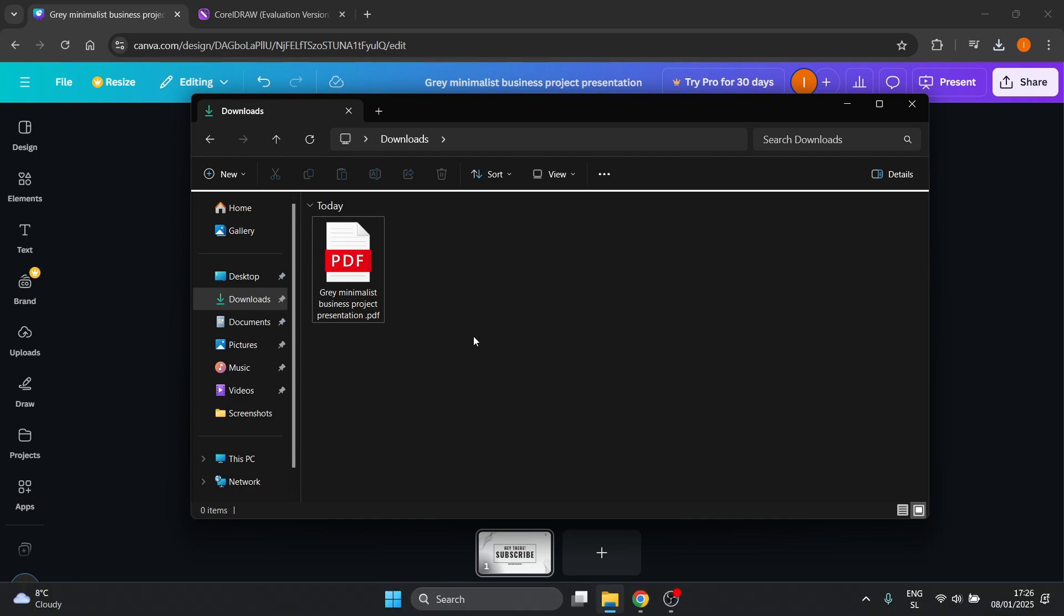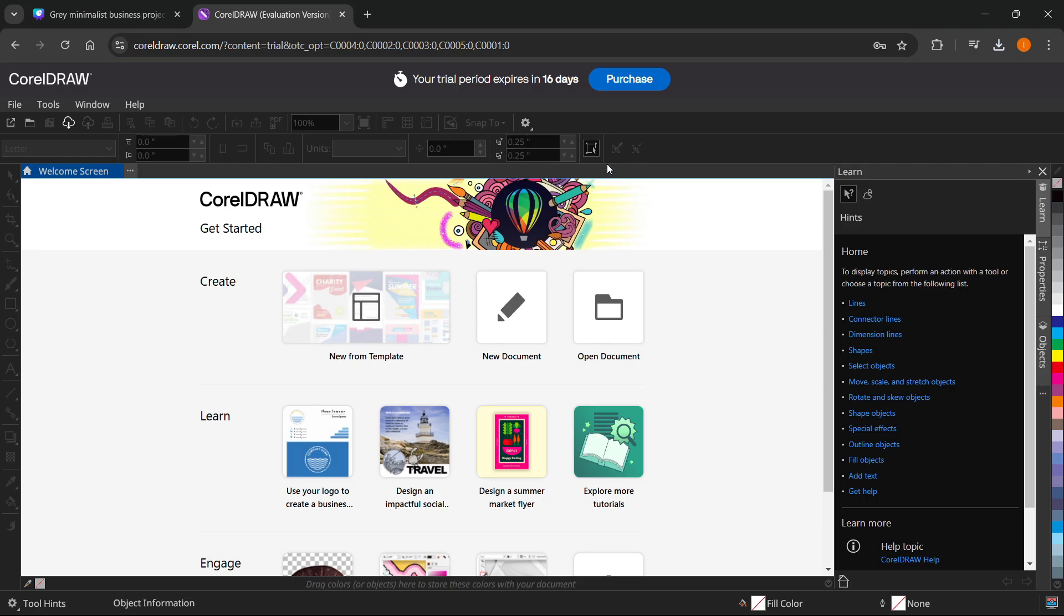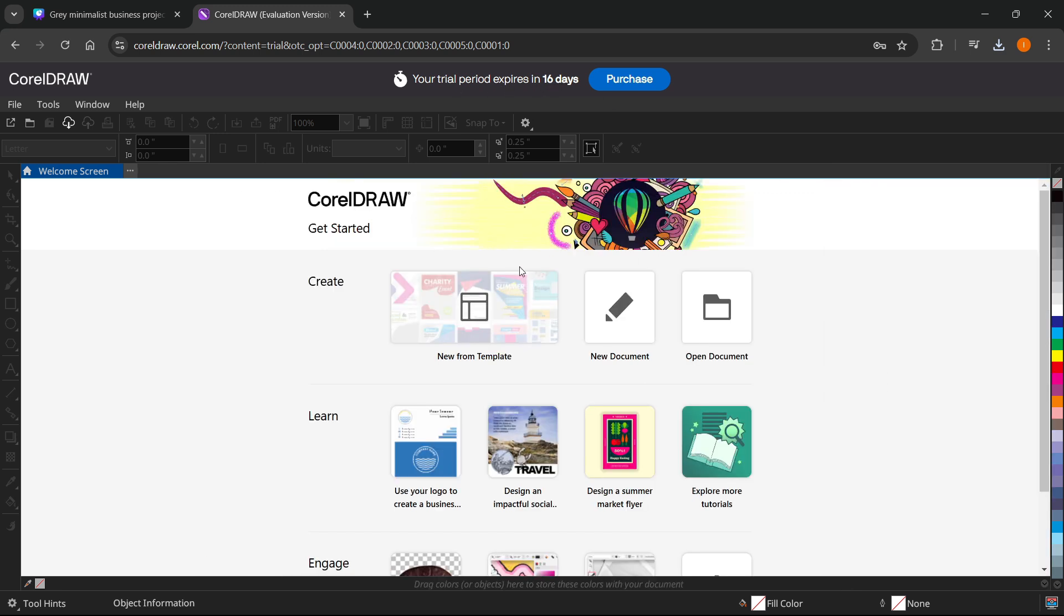What you then want to do is open up CorelDRAW. You can either use the web version—I have the free trial version right now—or alternatively, you can use your desktop app if you have the program.